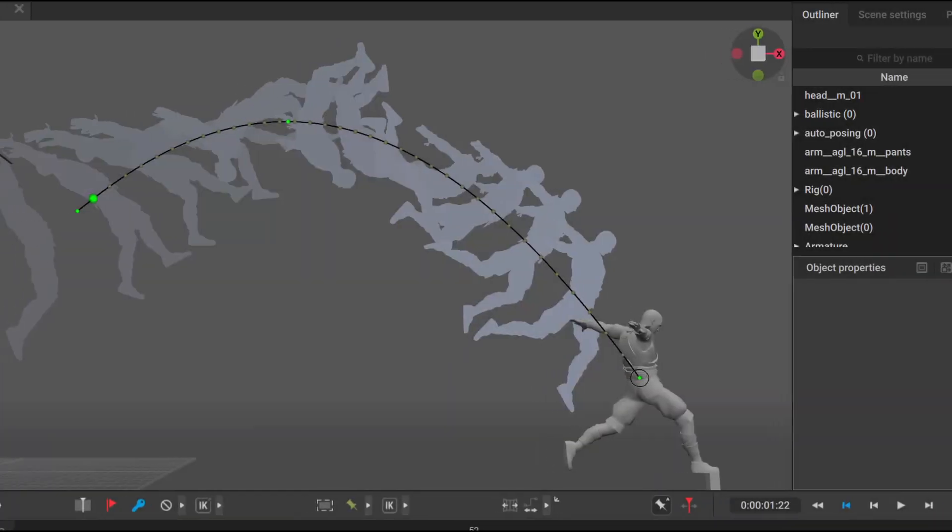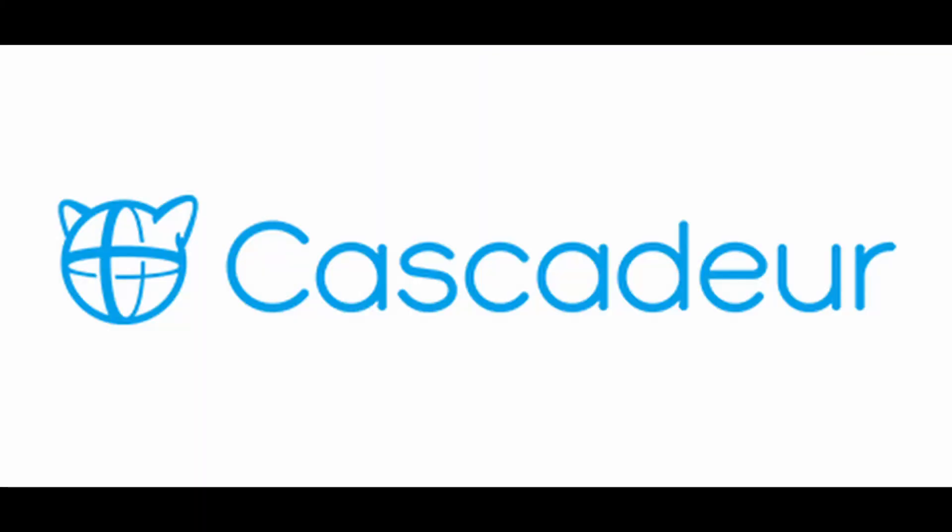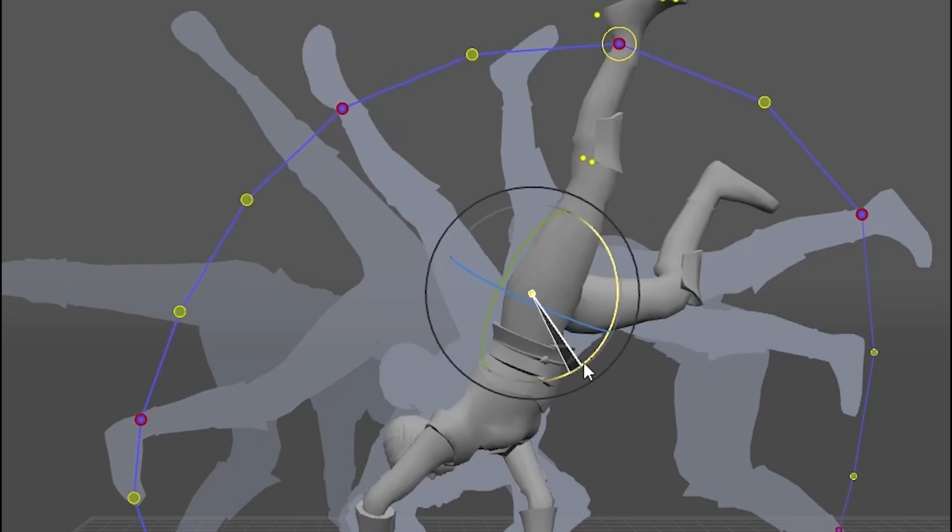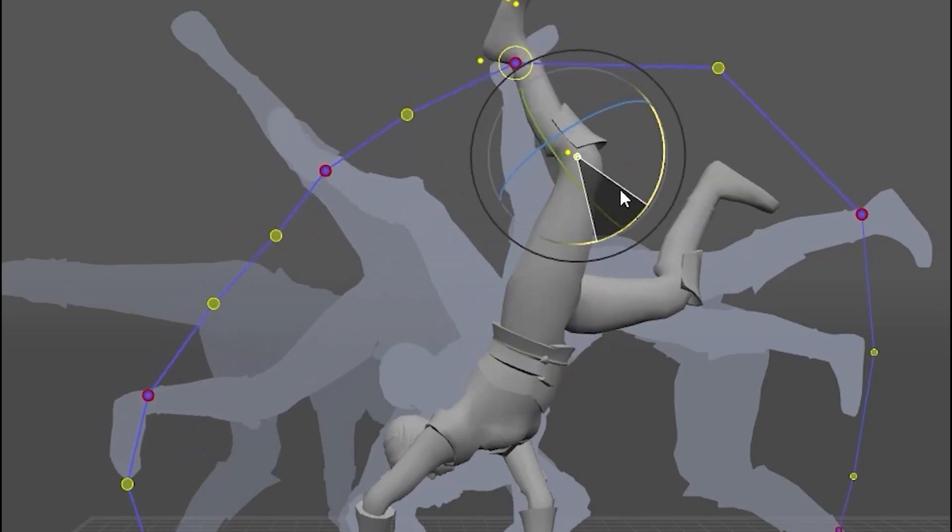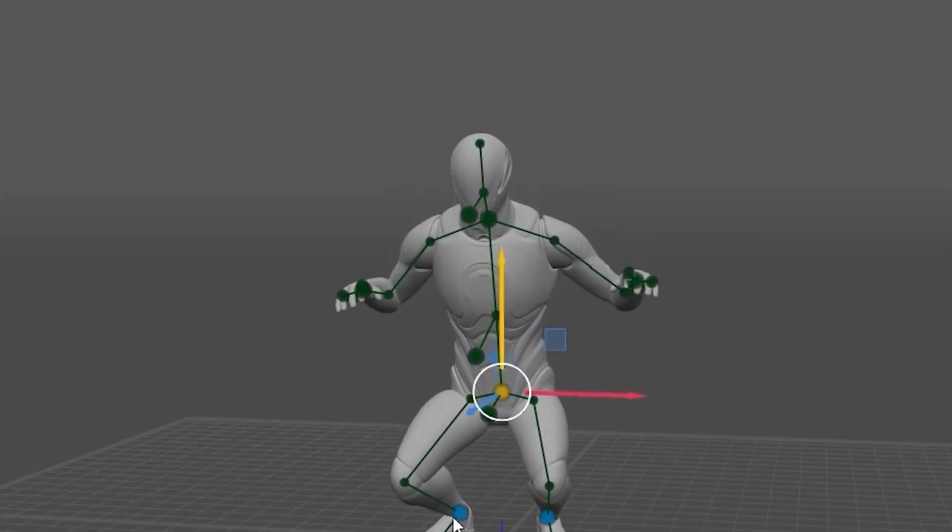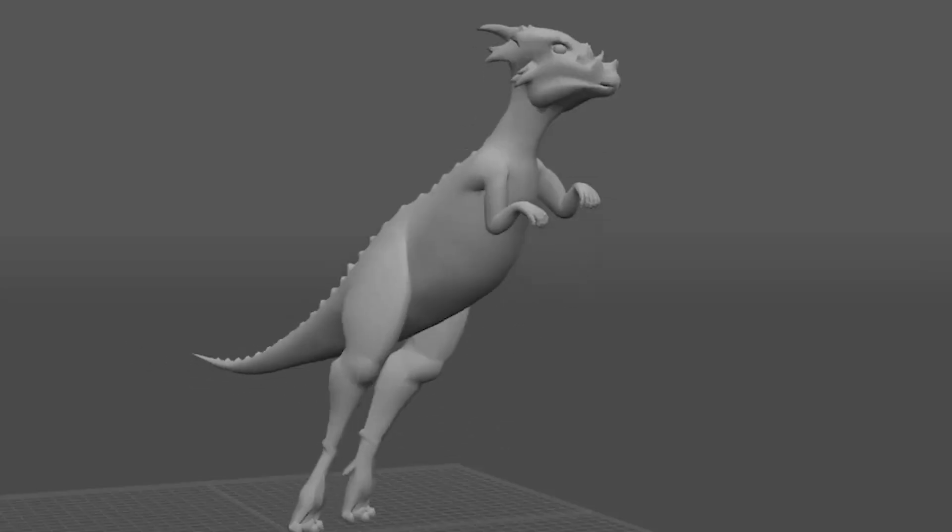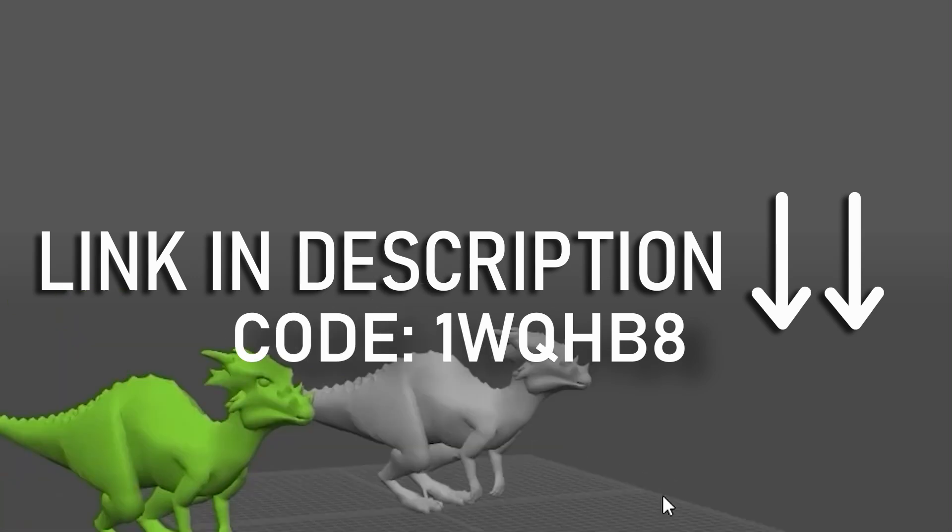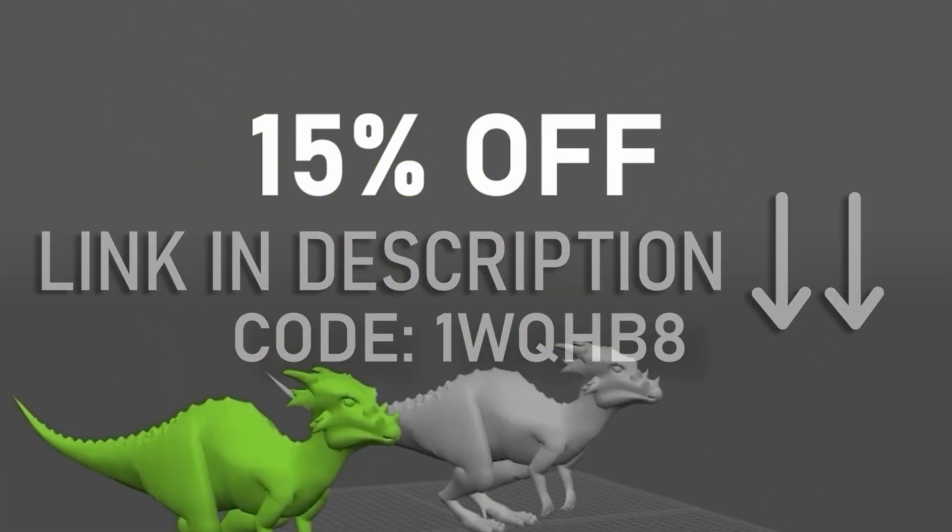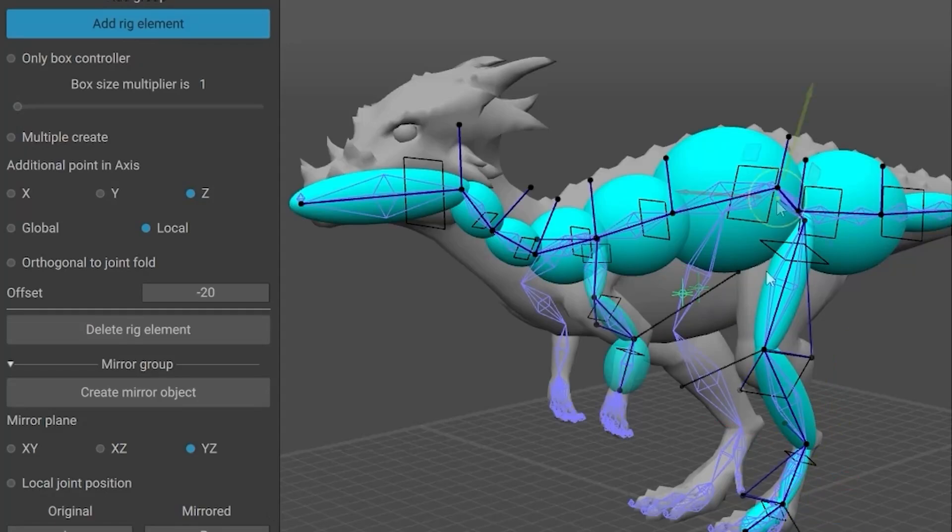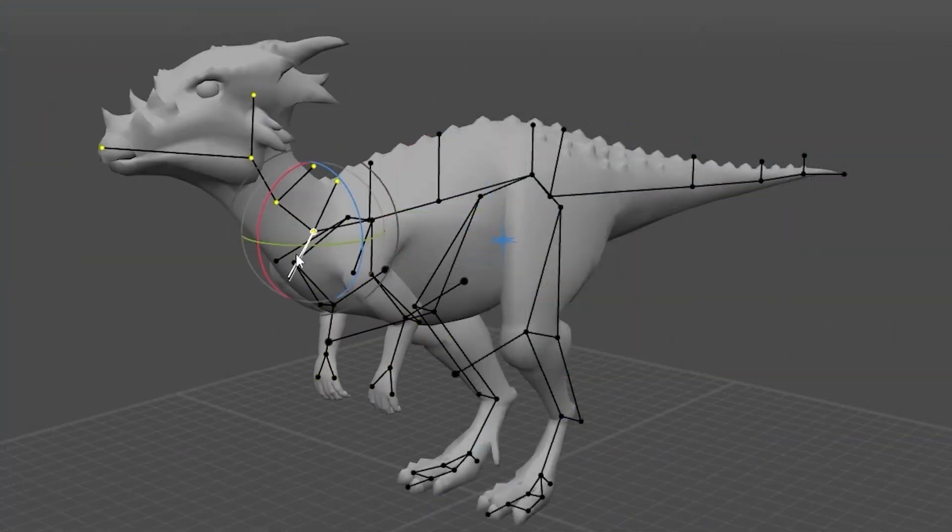Are you trying to make professional 3D animation super easily? This video has been sponsored by Cascadeur. This is a standalone software for keyframe animation of your 3D characters. Thanks to its AI-assisted tools, you can make key poses and apply physics to your animations incredibly quickly. This is my go-to software for rigging, posing, and animating any 3D character. Using my link in the description and code 1WQHB8, you can get 15% off of your order of Cascadeur. This is the best way to support the channel and enjoy a full range of animation tools for your next game or cinematic. And now back to the video.